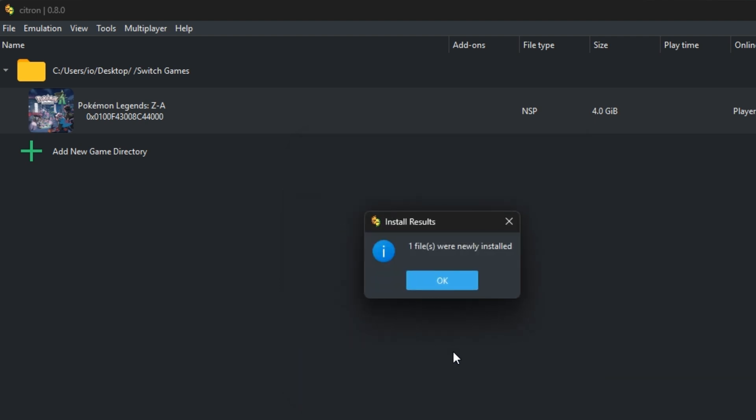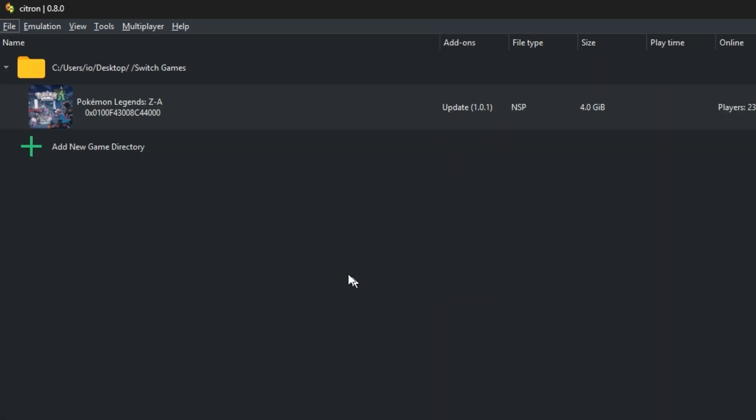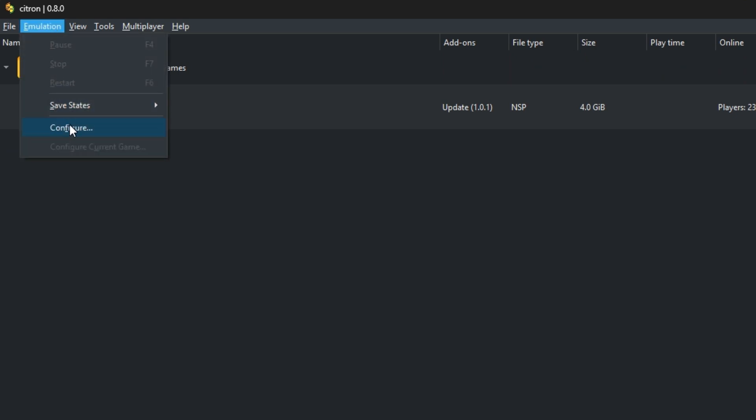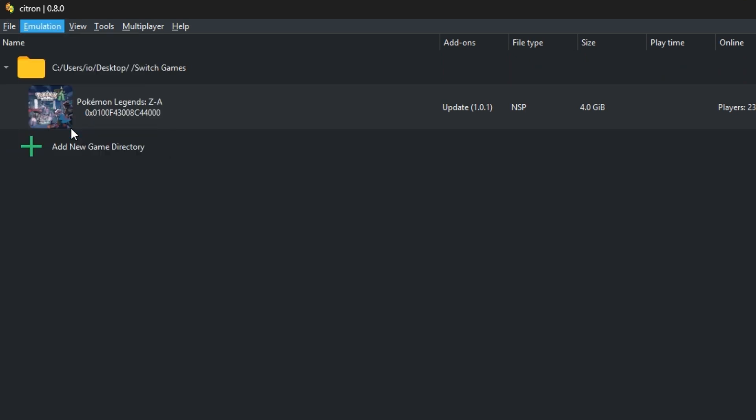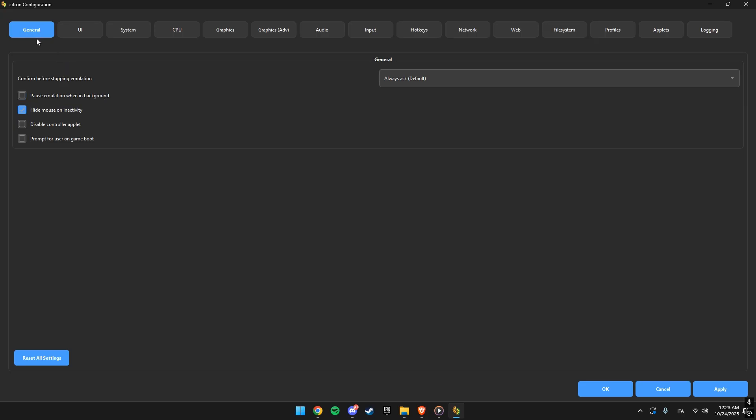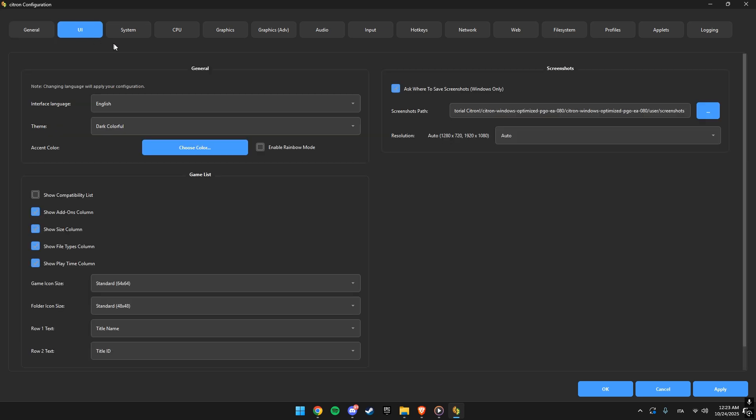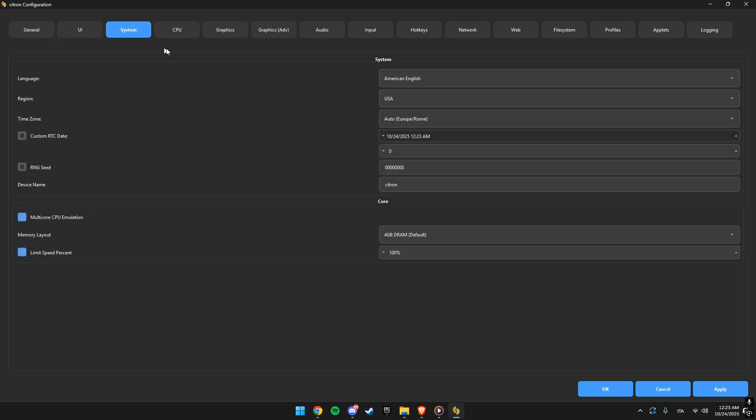All right, time to configure Citron so it runs perfectly. Go to emulation, then configure. In the general tab, you don't need to touch anything. In UI, you can change how the emulator looks if you want. In system, you can set your region, time, and DRAM amount.